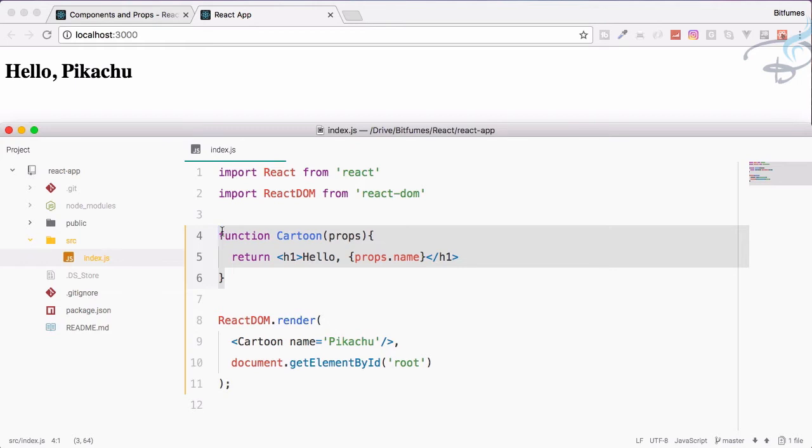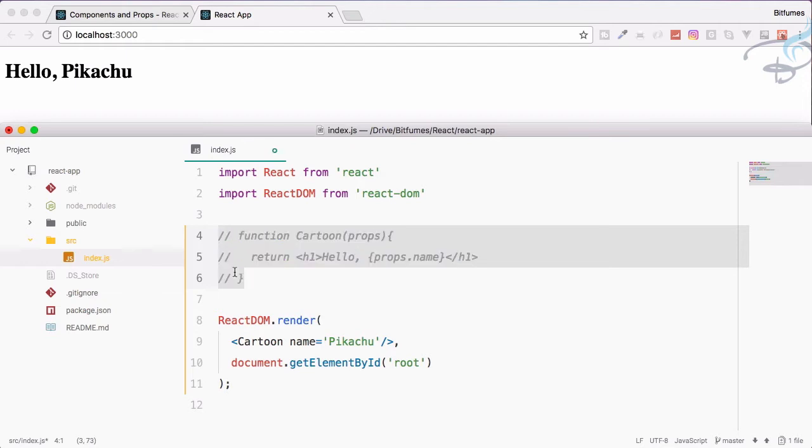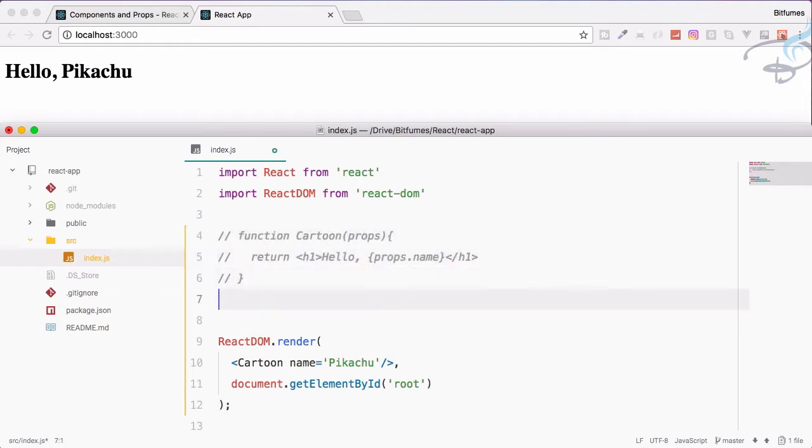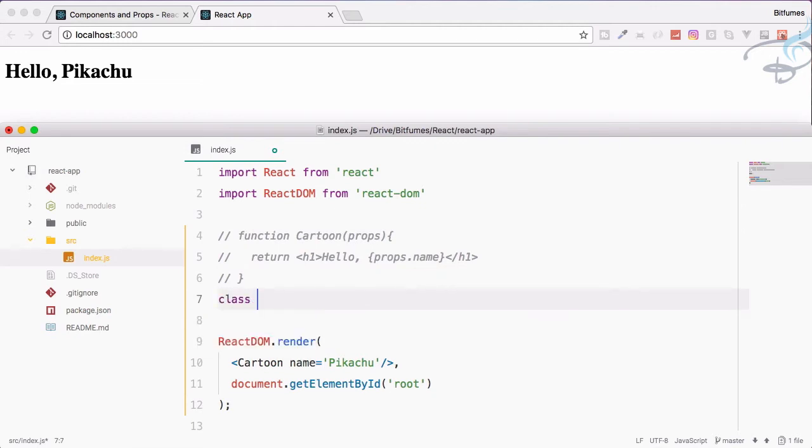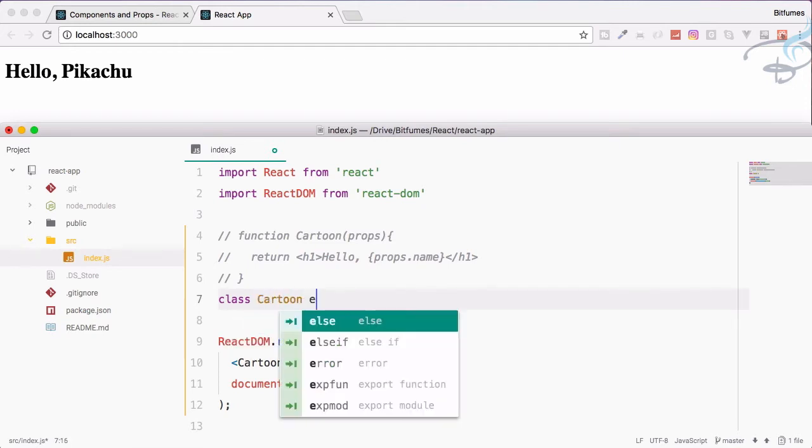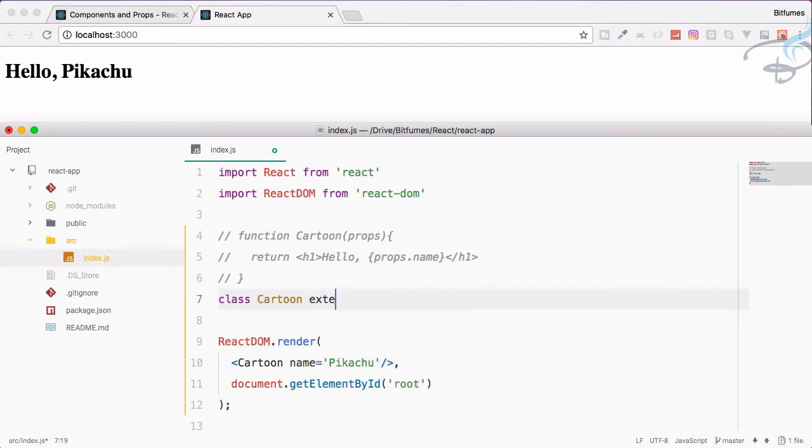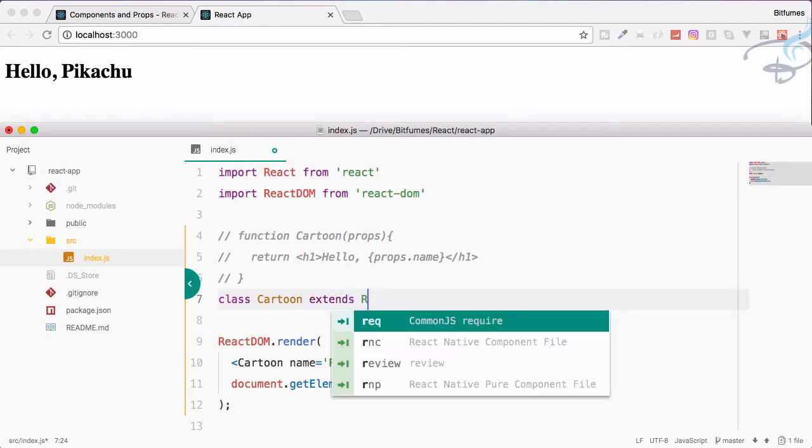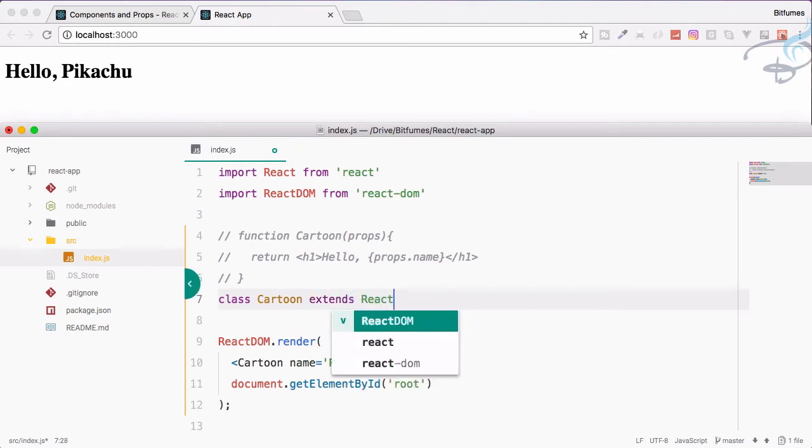This property of using the component as a function, simply as a function as a component, is the power of React. This component is created via using a function. We can also define a component by using class. Then our component name cartoon, this class has to extend react.component.